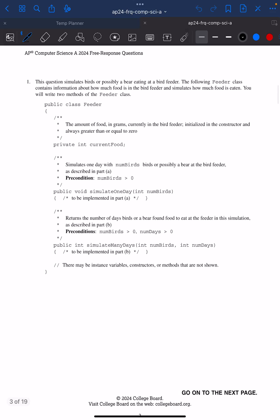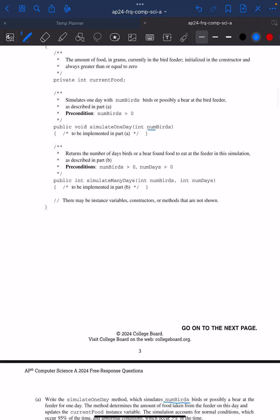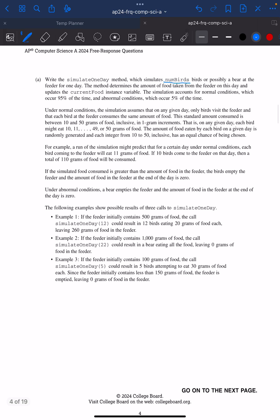Let's look at question one. Question one is always going to be about methods and control structures. This one talks about a bird feeder. We have a class called Feeder with one instance variable called currentFood and two methods that I'll have to write. For part A, I'm going to be writing the simulateOneDay method. It simulates numBirds — that's the parameter — or a bear could be visiting. The method determines the amount of food taken from the feeder and updates the currentFood instance variable.